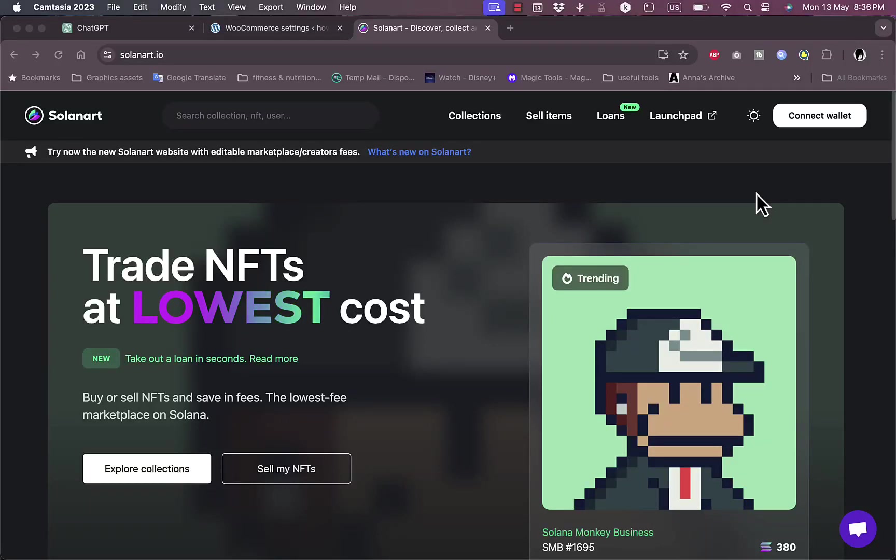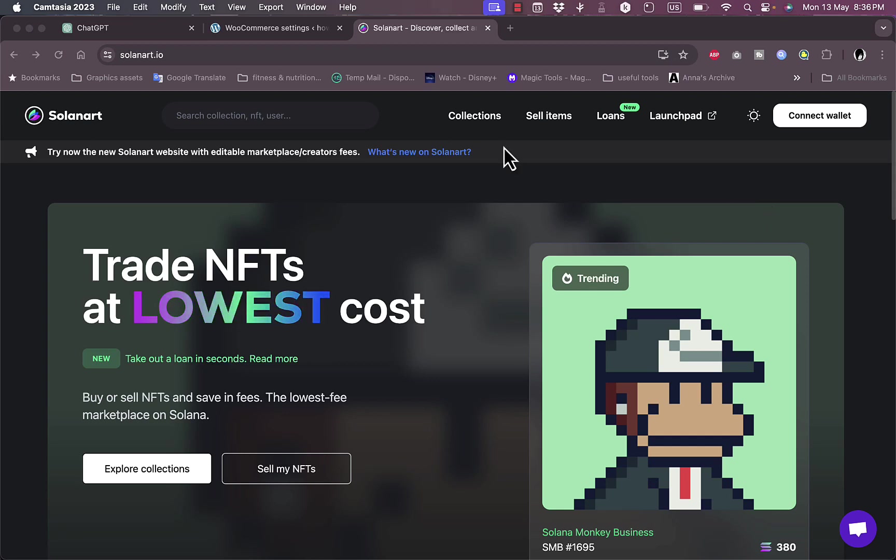What's up everyone, in this video I'm going to show you how to mint NFTs on Solana. To do so, you need to go to solanart.io, which is Solana's blockchain NFT marketplace where you can